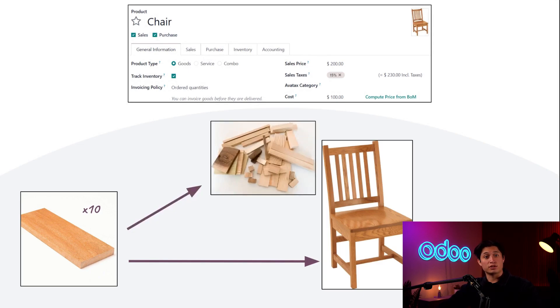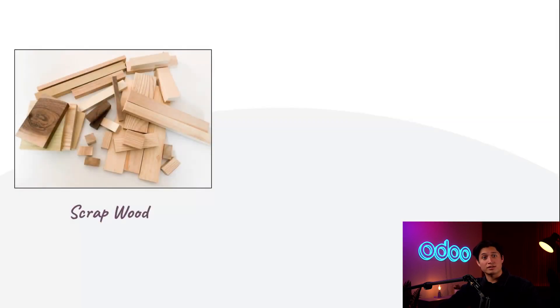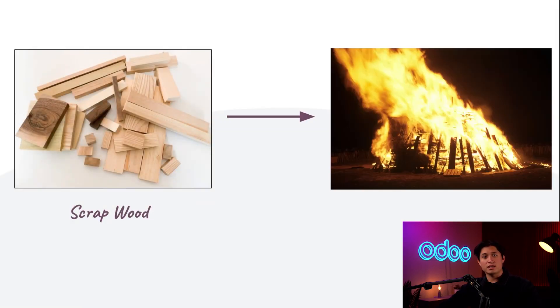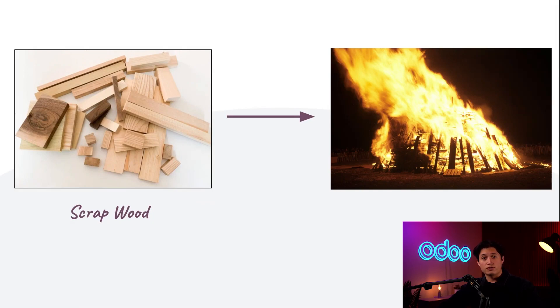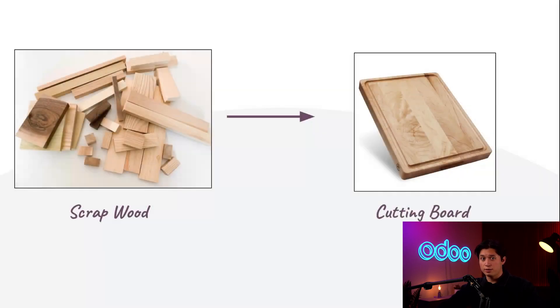In the case of residual materials like scrap wood, it sometimes makes sense to dispose of them entirely. In that case, check out our scrap orders tutorial to learn more about that. However, sometimes by-products can be useful in other ways. For example, we can use our scrap wood to create cutting boards.